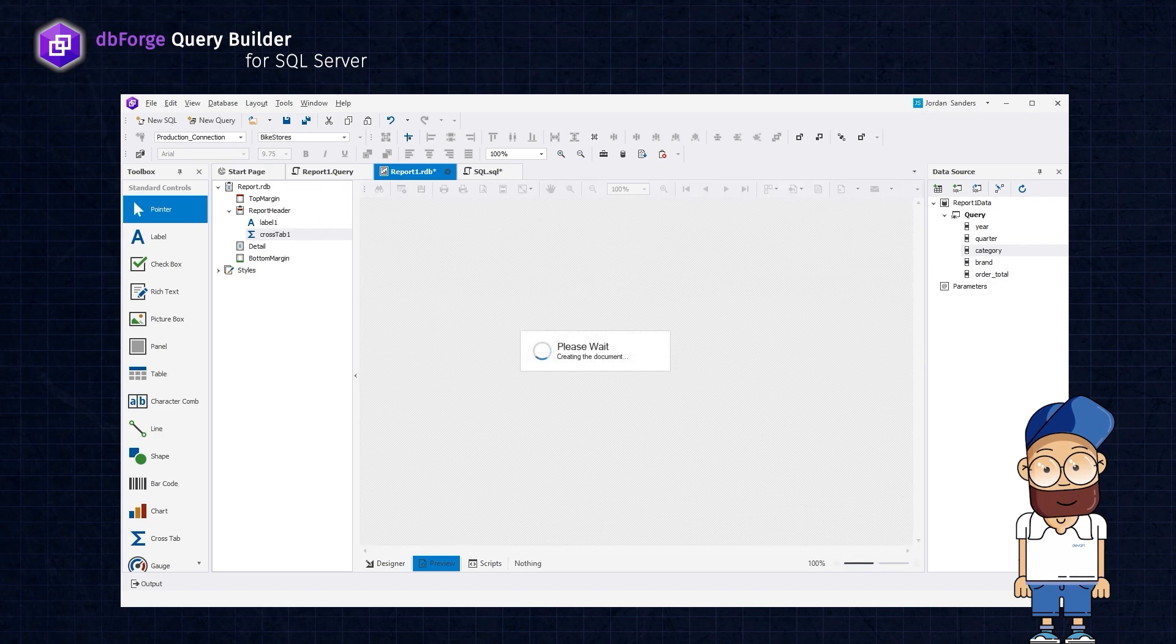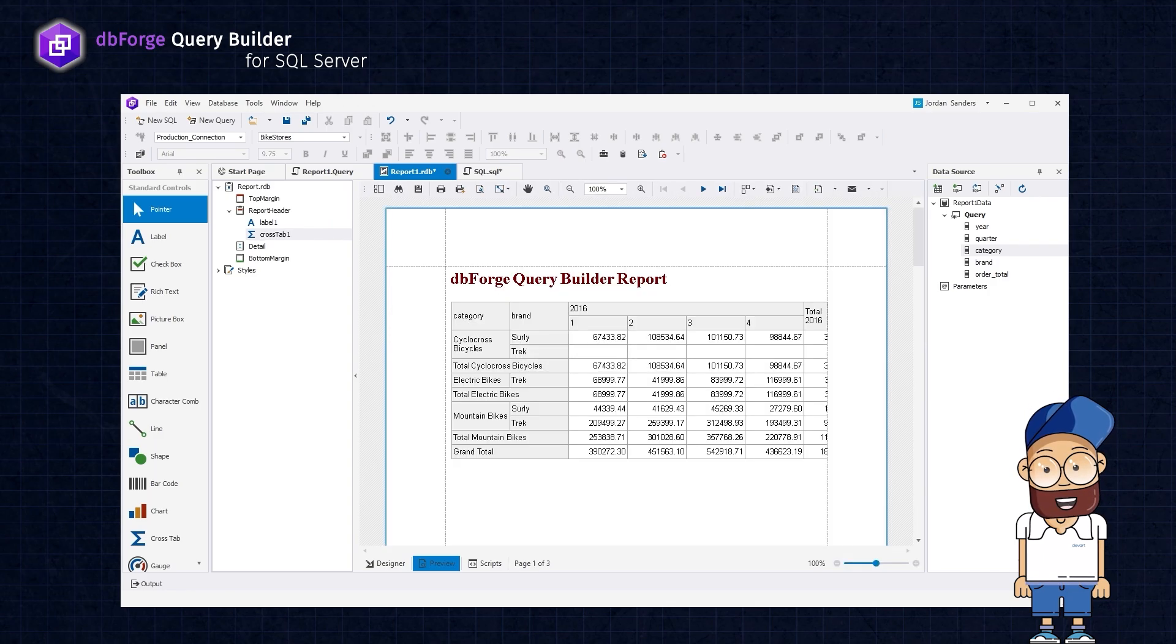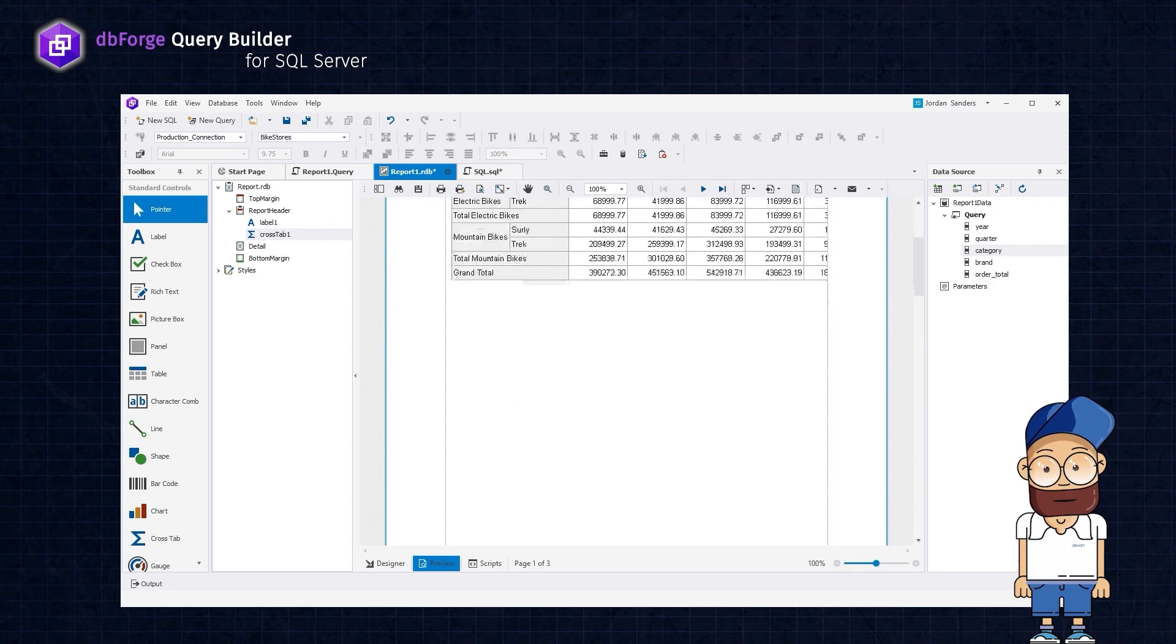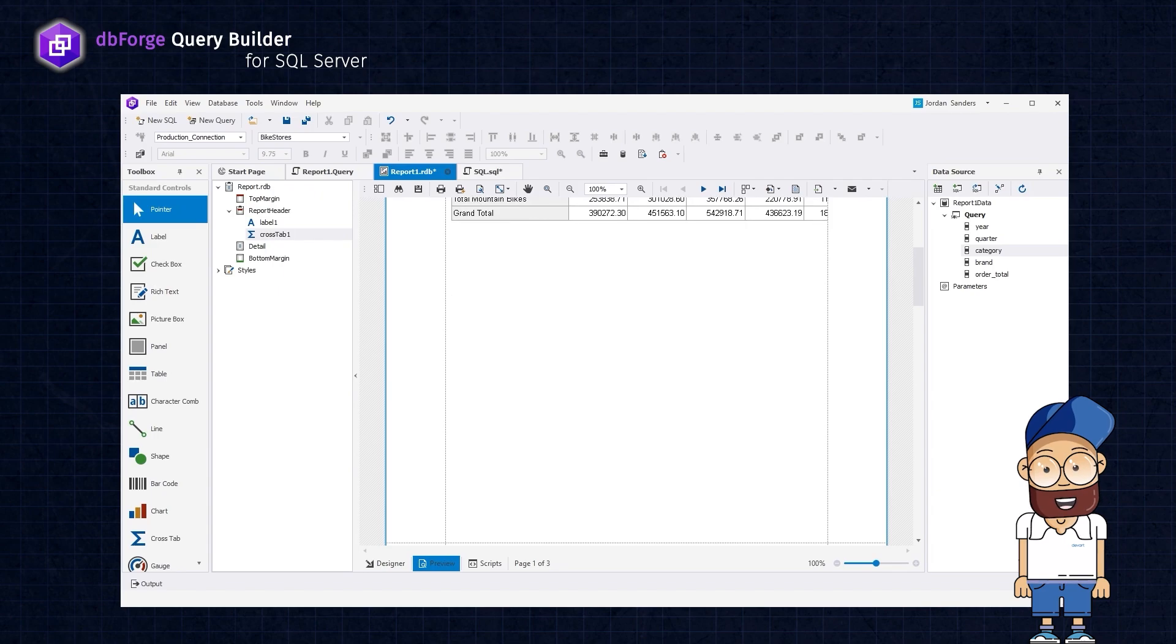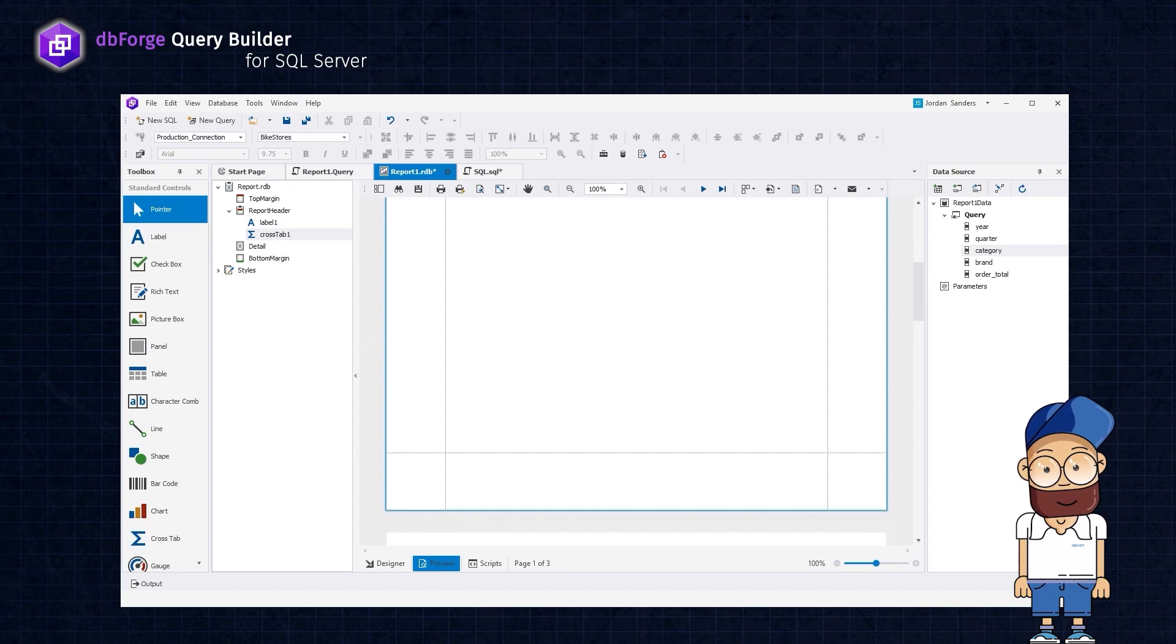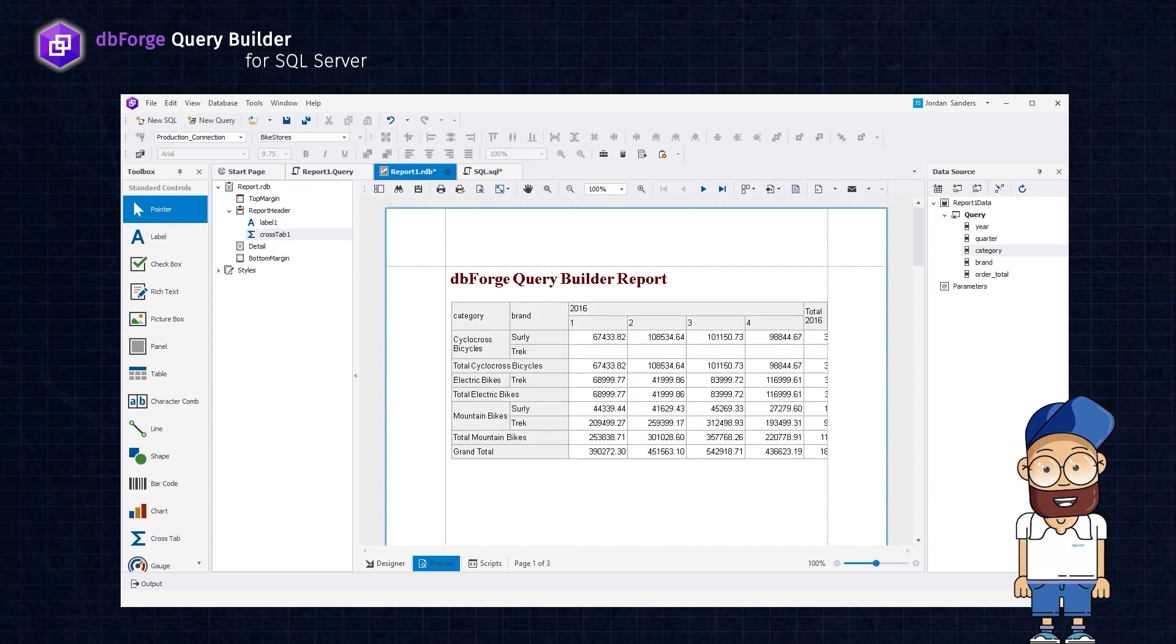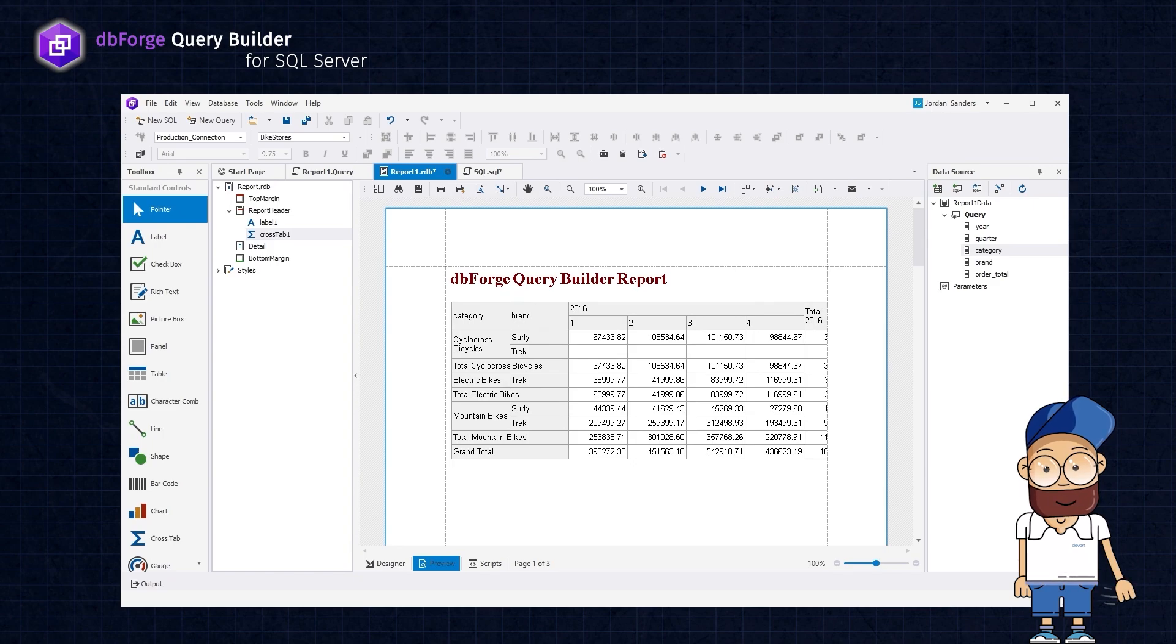However, the table does not fit on a single page, which can make it difficult to read. Fortunately, there are ways to address this issue and improve the readability of the report.